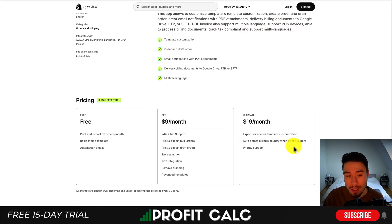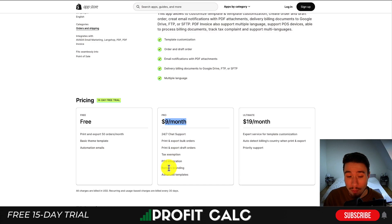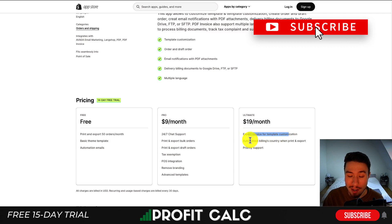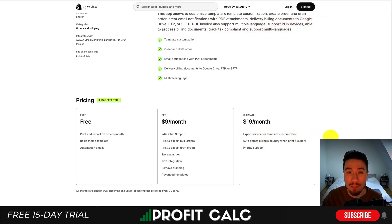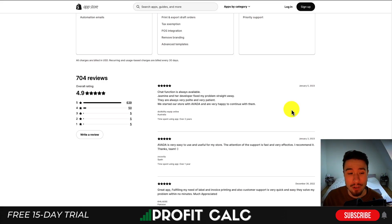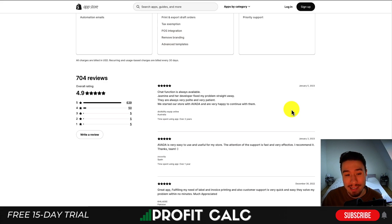In terms of pricing, there's going to be a free plan where you can export and print for up to $50 a month in orders. At $9 a month, you're going to have the branding removed. And at $19 a month, you get expert service for template customization, as well as auto-detecting billing country when you print and export to give you translations and multiple currencies. In terms of reviews, it's sitting at a really excellent 4.9 stars, with over 700 reviews and 639 five-star reviews.